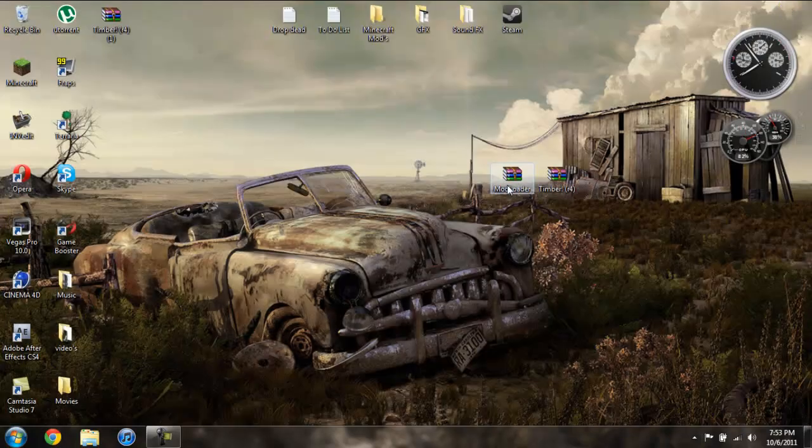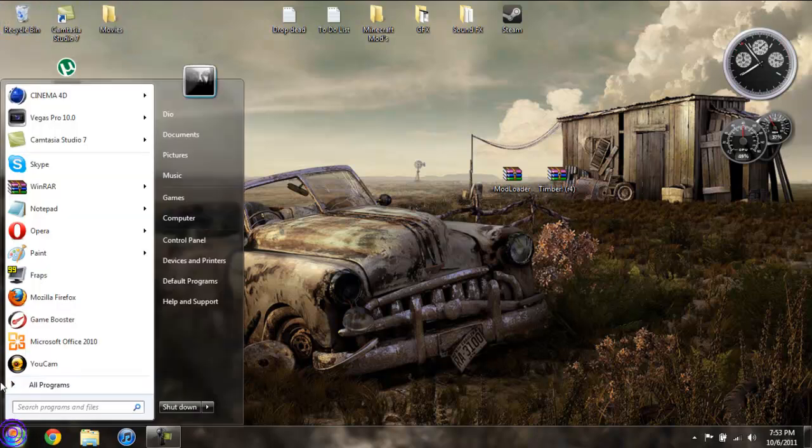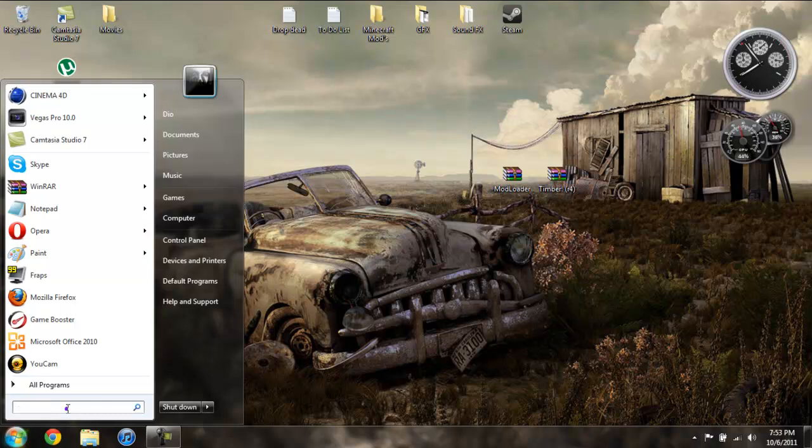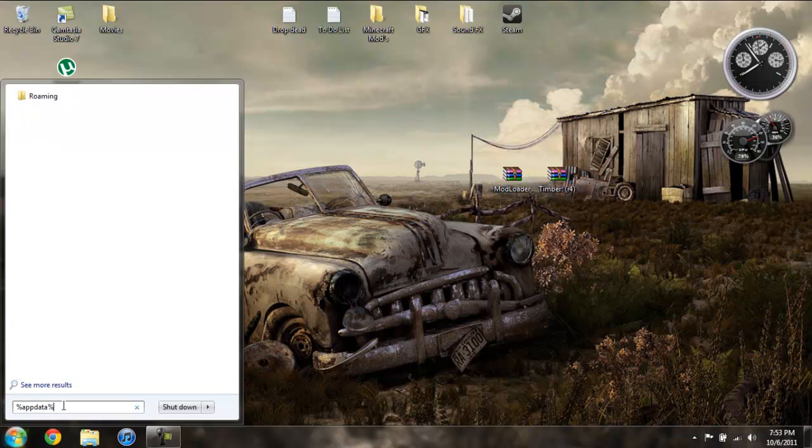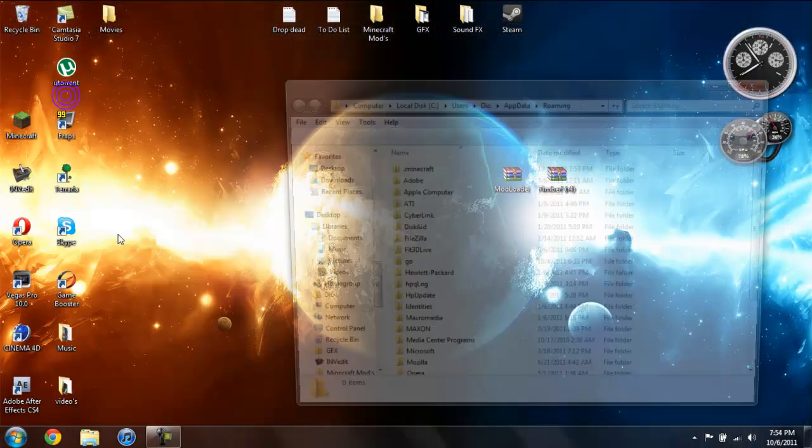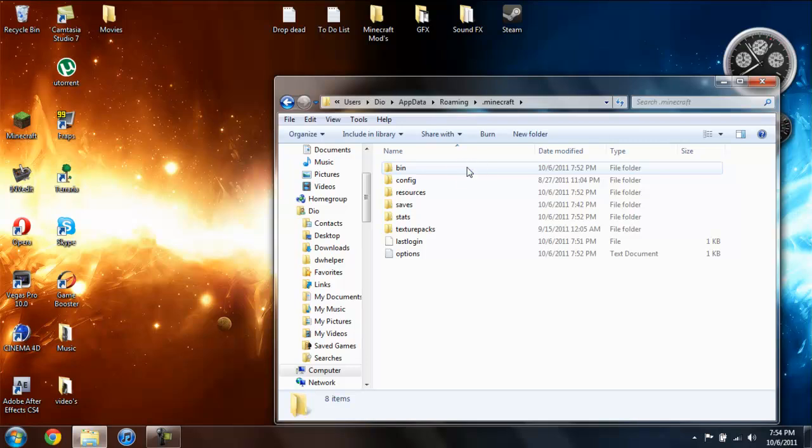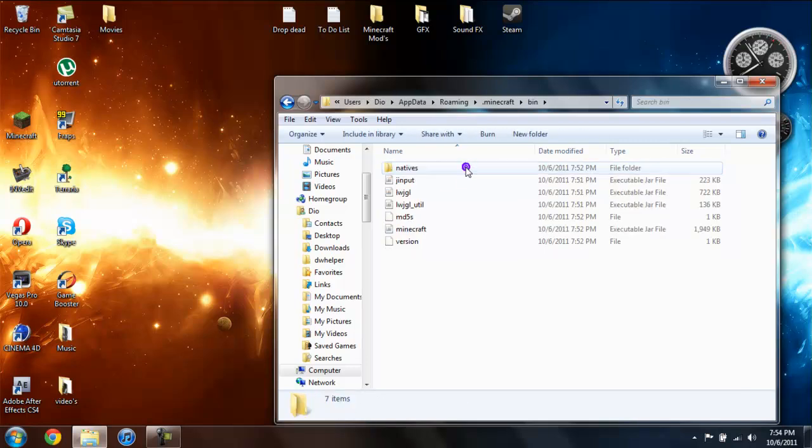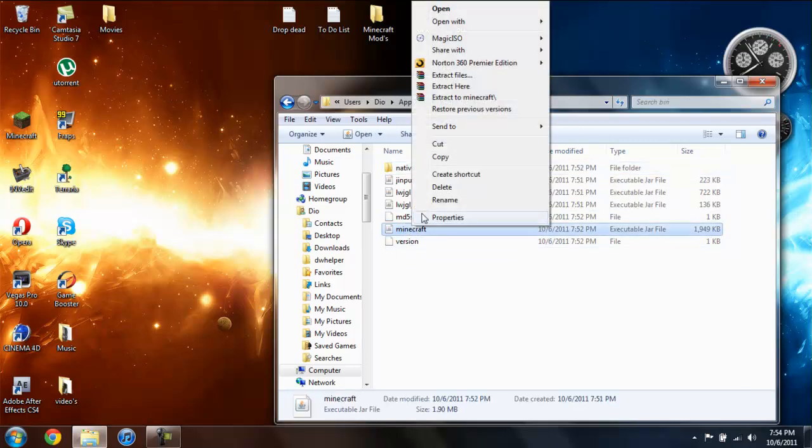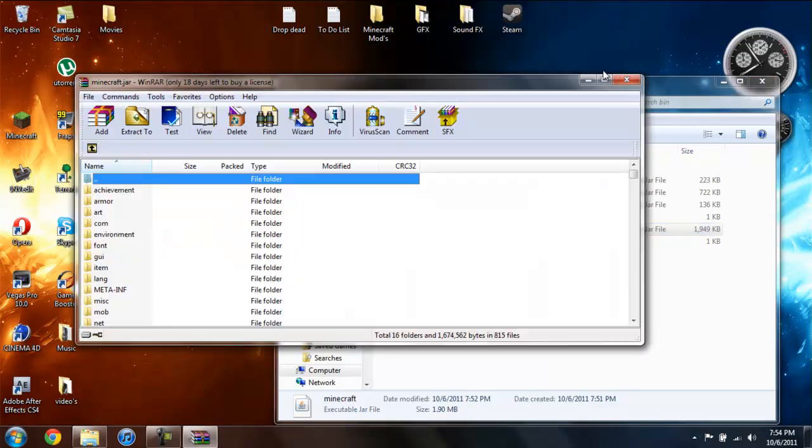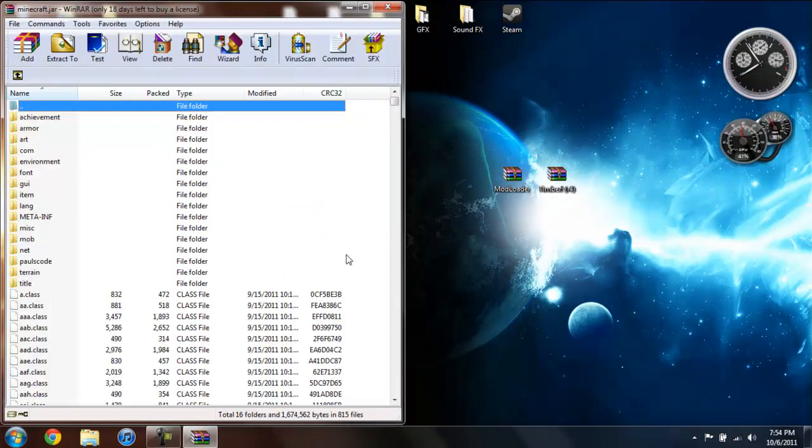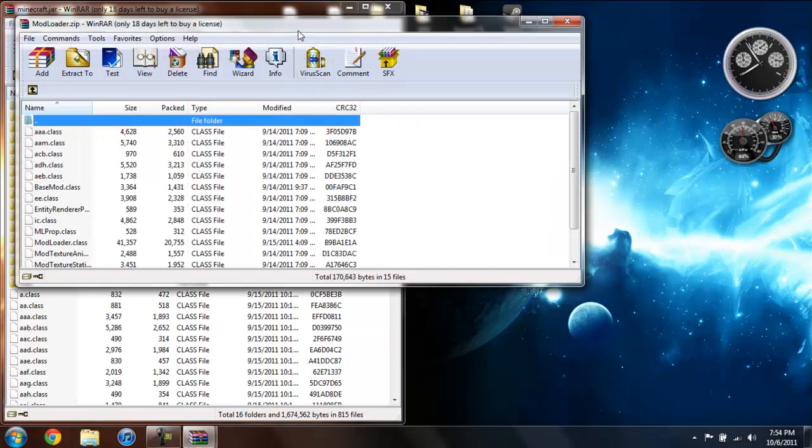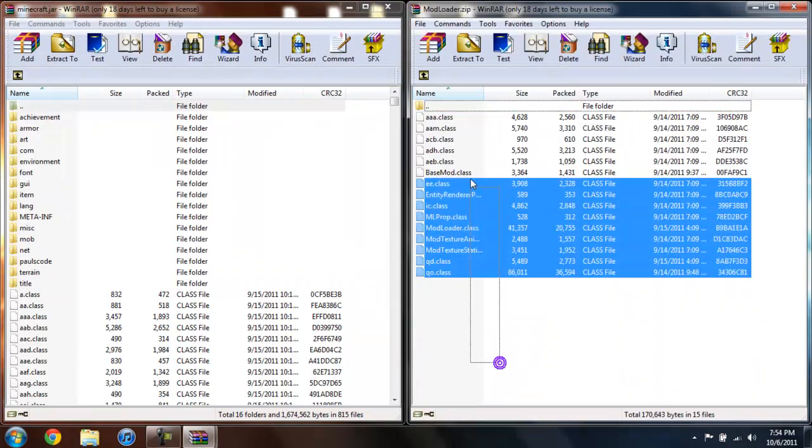And then to install them, go ahead and go to Start and type in percent app data percent, go into your roaming dot minecraft bin, go to Minecraft, open with WinRAR or 7-zip whichever you're using. Go ahead and close that, drag this aside, open up mod loader.